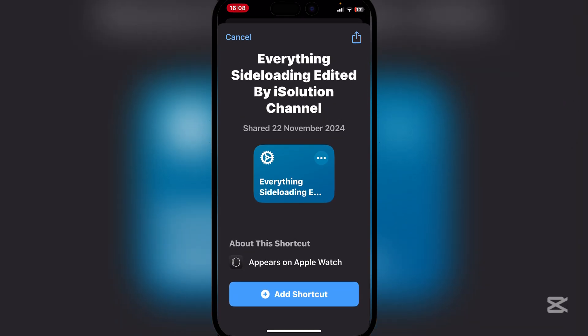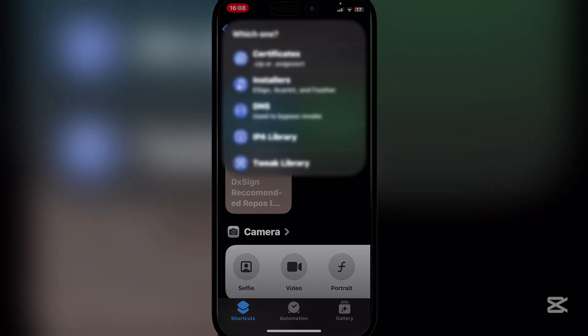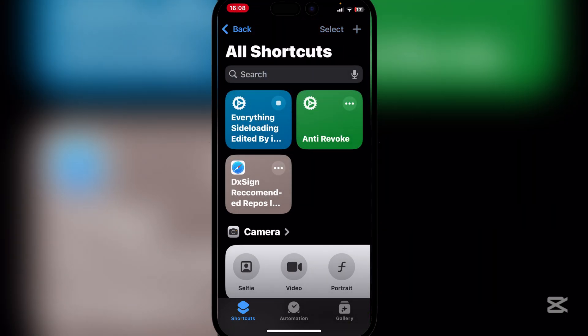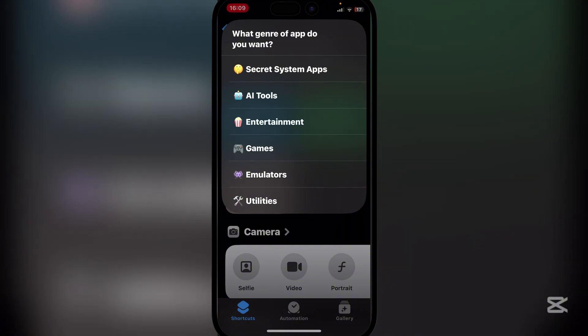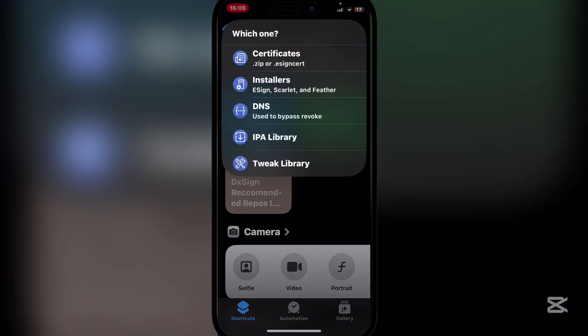Once you click on the shortcut it should take you to the shortcuts app. It will show you the everything sideloading shortcut edited by the iOS solution channel. Simply check on the shortcut and run it, and you will see that there are a bunch of options it gives you.